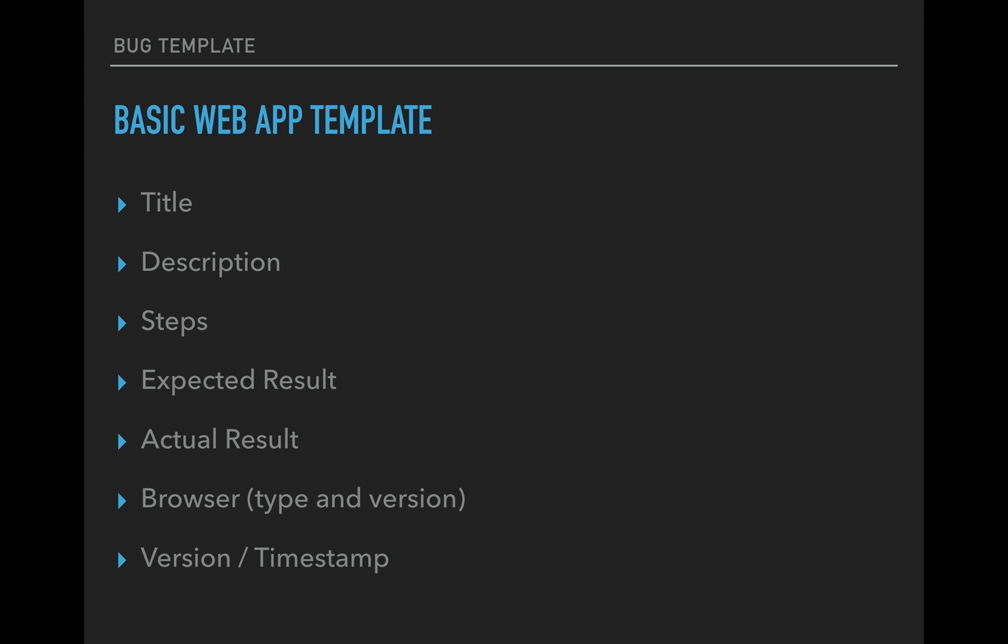Next thing we have here is expected result. What should have happened? So that's what you're going to write down here. What was the use case? What was the acceptance criteria? Whatever was supposed to happen when you did something, when you did the steps before, this goes there. Actual result, this is where you're going to write down what actually happened. So you push some button and something happened that wasn't supposed to happen. That's where you write that.